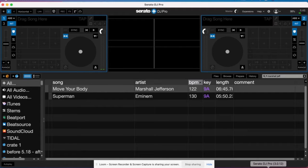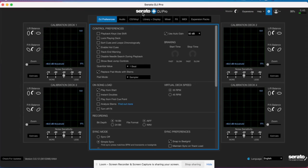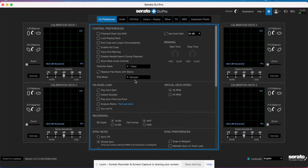Now let's get into Serato Stems. The next step is to make sure your DJ controller is connected to Serato DJ Pro, because you can't activate Stems unless it's connected to your controller. Then come up here to Settings. Under DJ Preferences, make sure that 'Replace Pad Mode with Stems' is checked. Once you check that, you'll designate how you want those pads to work. I'm going to choose Sampler mode for when the Stems are working.